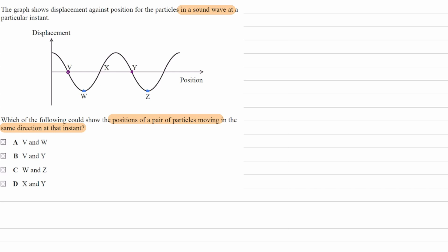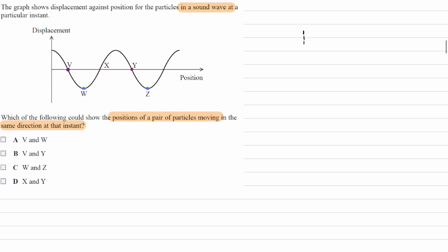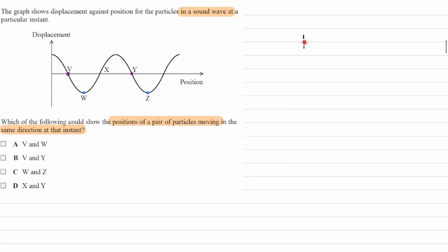I can illustrate that with a little diagram. Let's say this represents an equilibrium position for a particle which is moving back and forth about that line. That could represent, for instance, a particle which has a wave, a longitudinal wave, a longitudinal sound wave, passing through it, traveling towards the right.